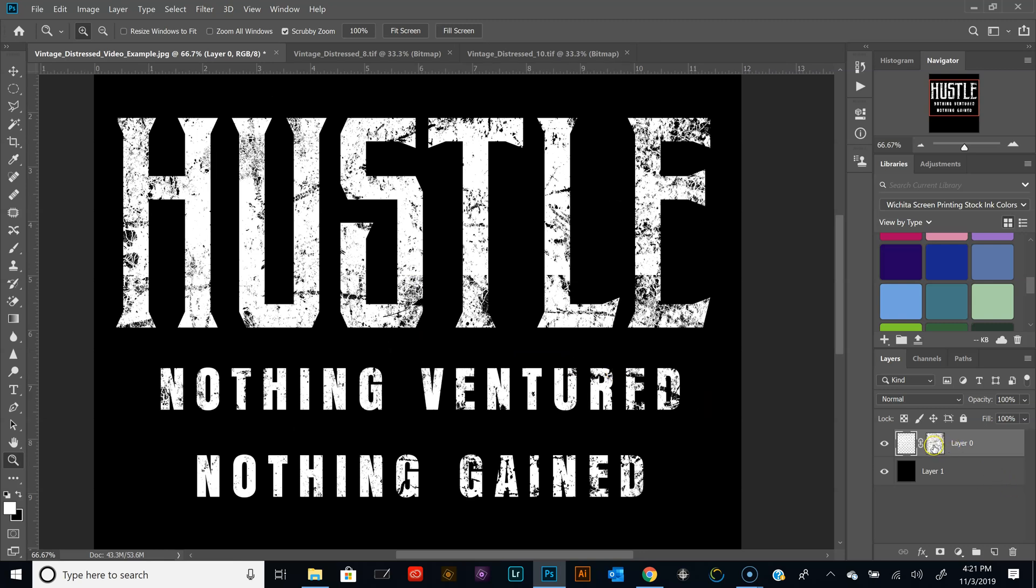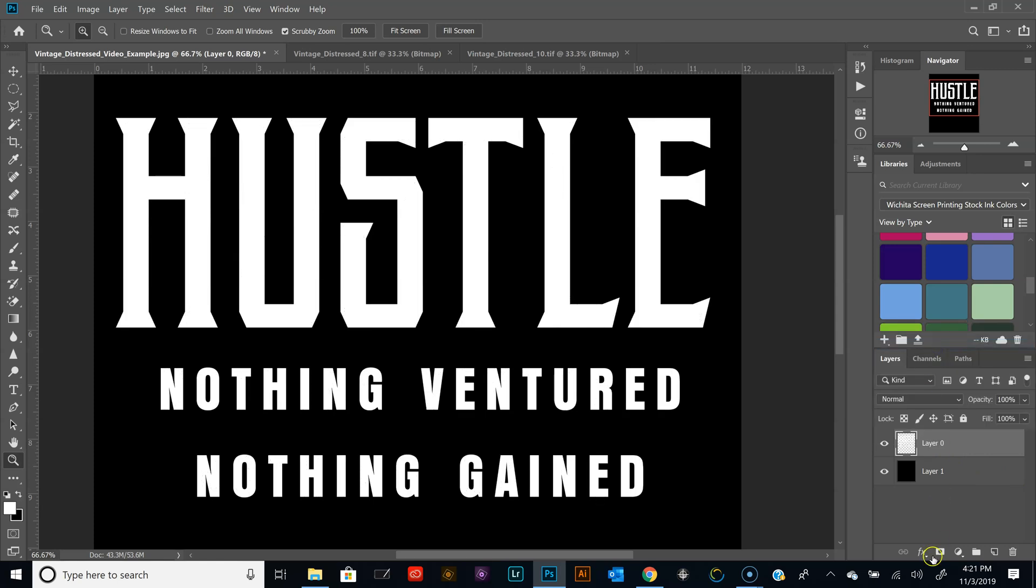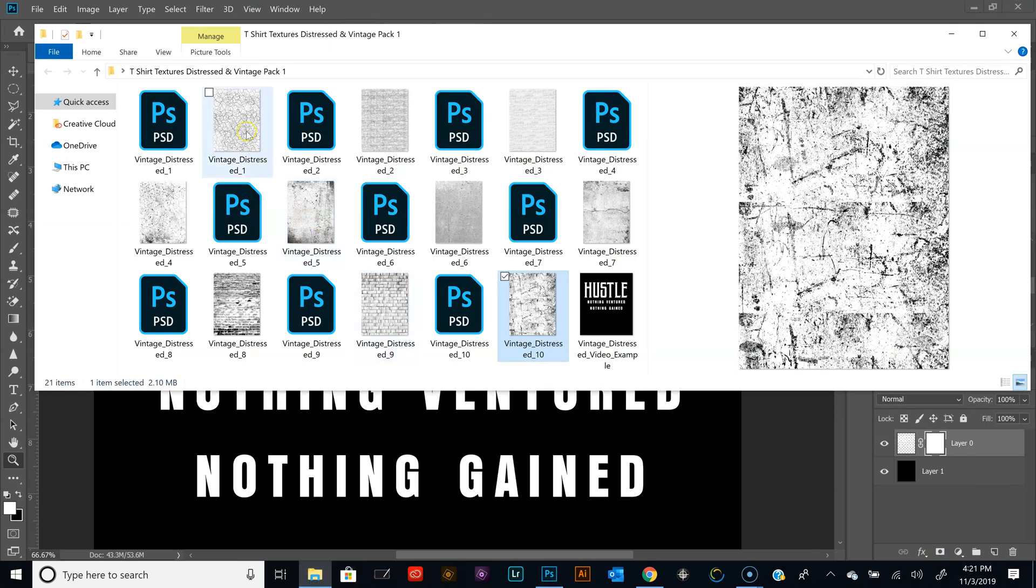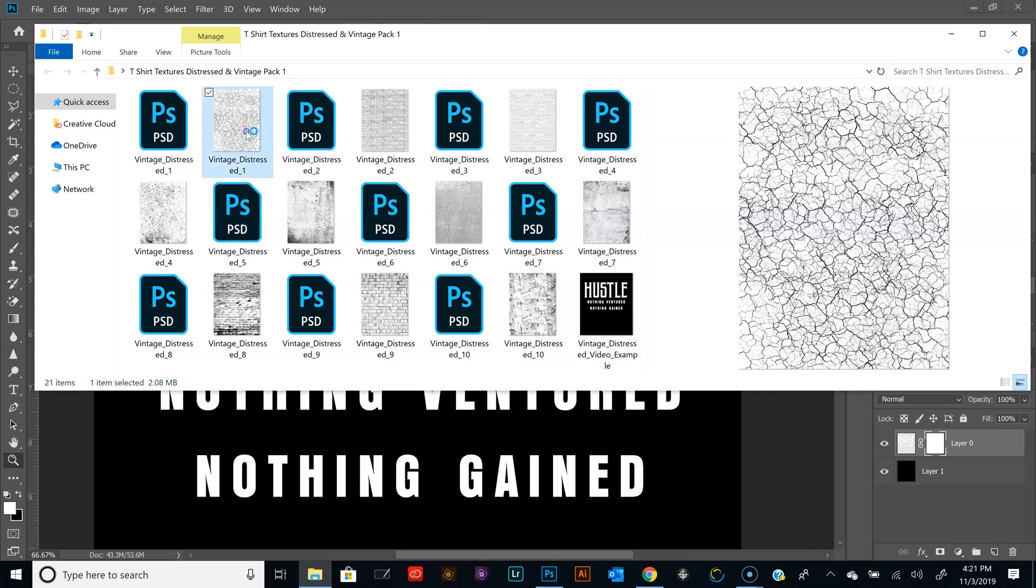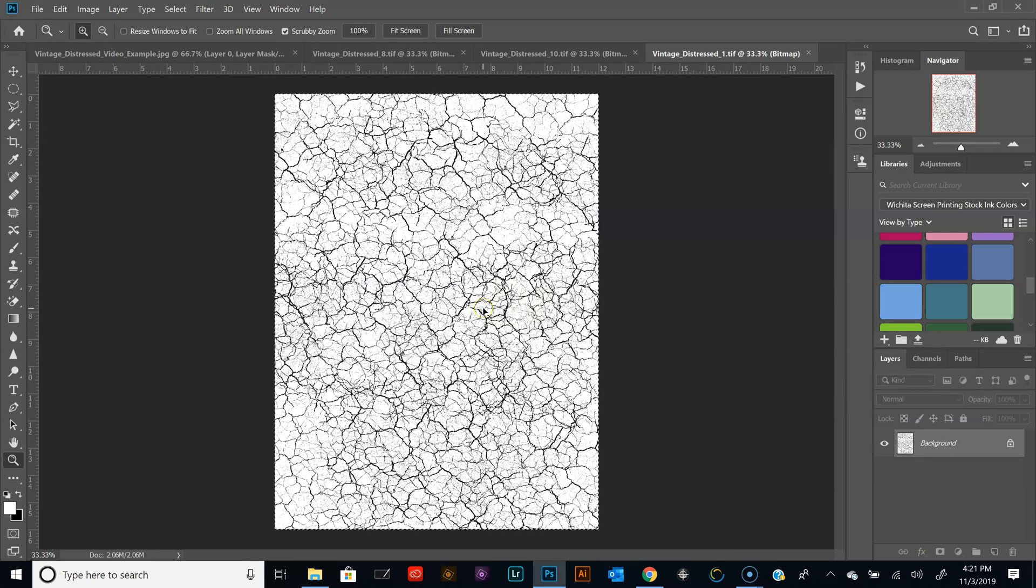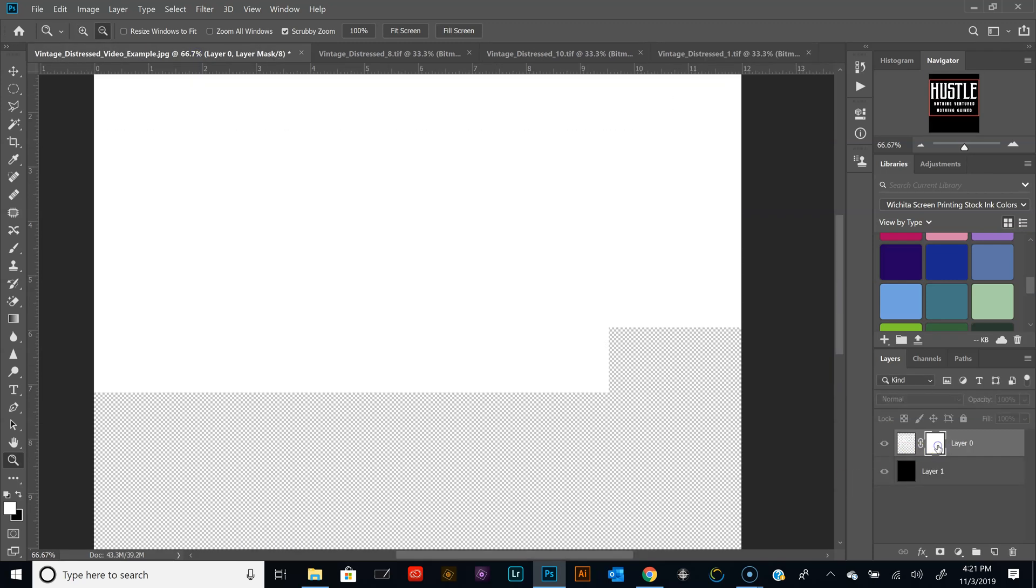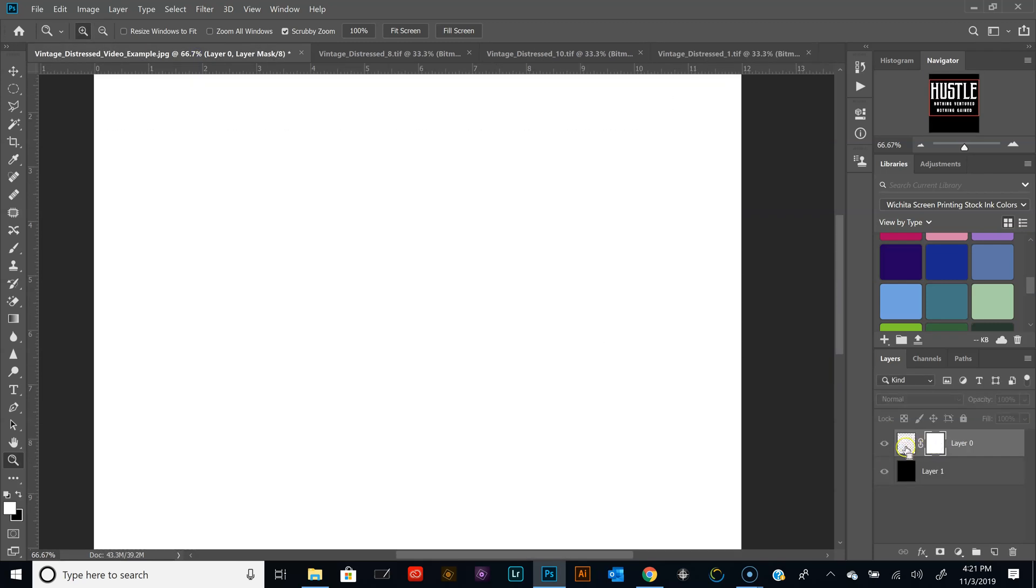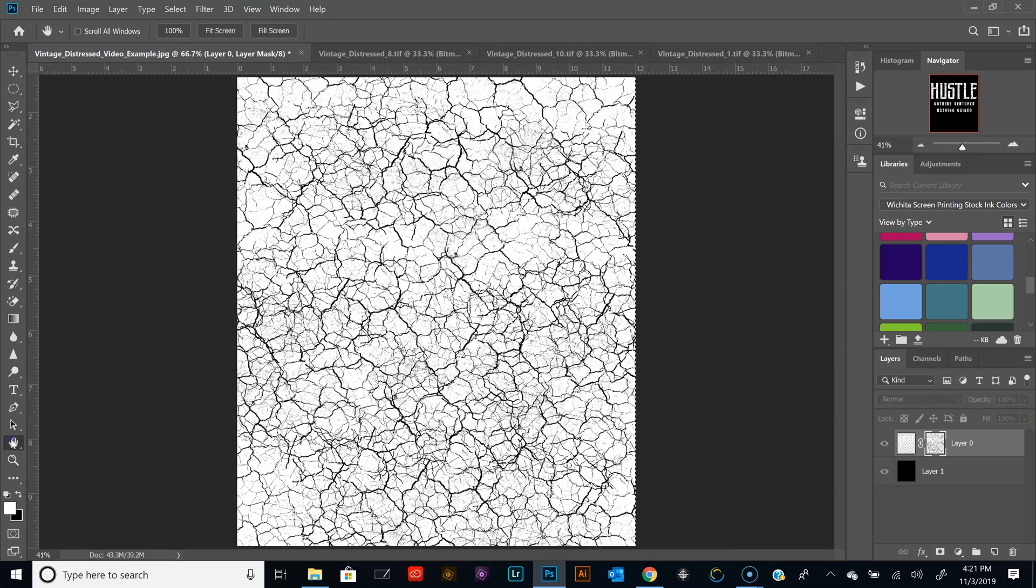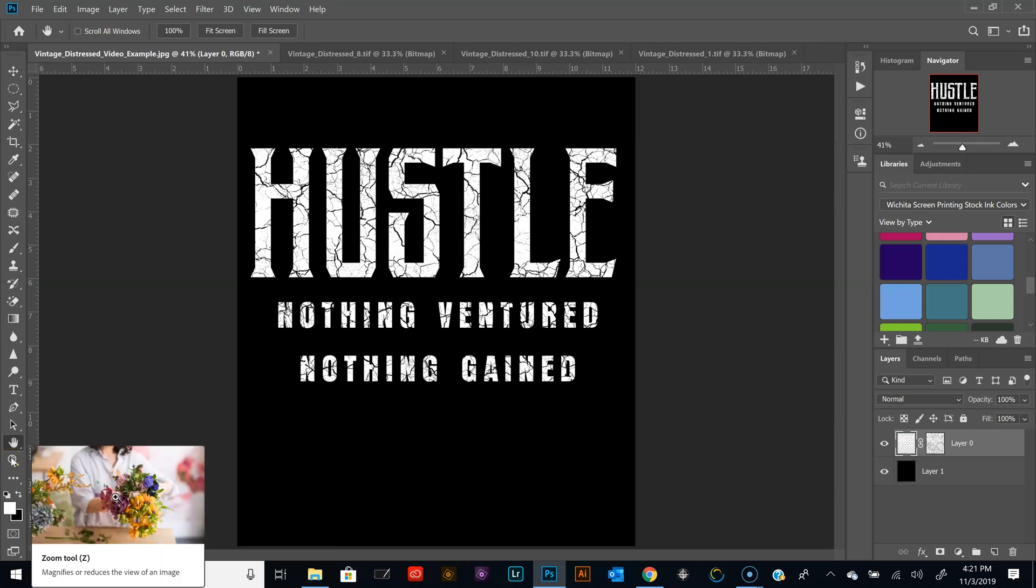Actually let's do one more. So let's go ahead and delete this layer mask, add a new layer mask, let's go back in, and we're going to use the first option. Alright, Ctrl A, Ctrl C, Alt click, Ctrl V, and there you are. That simple.